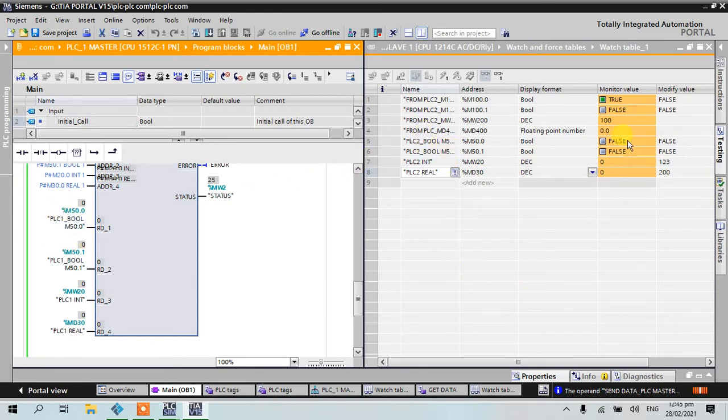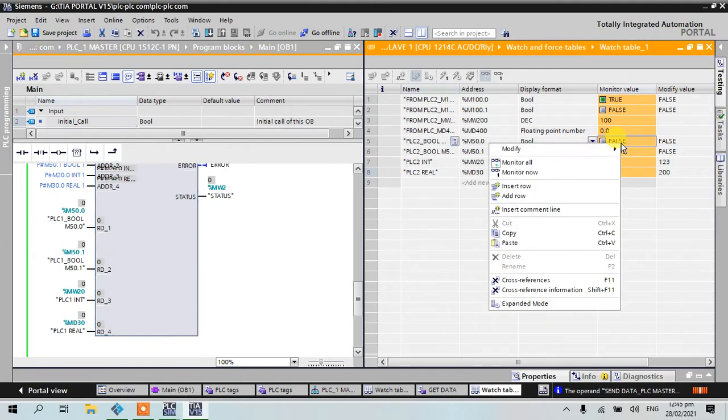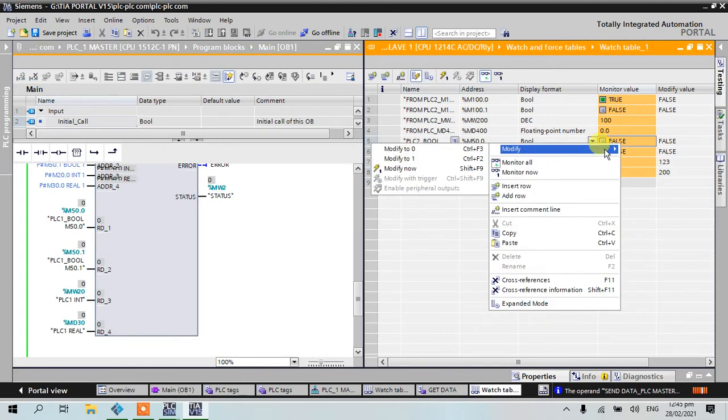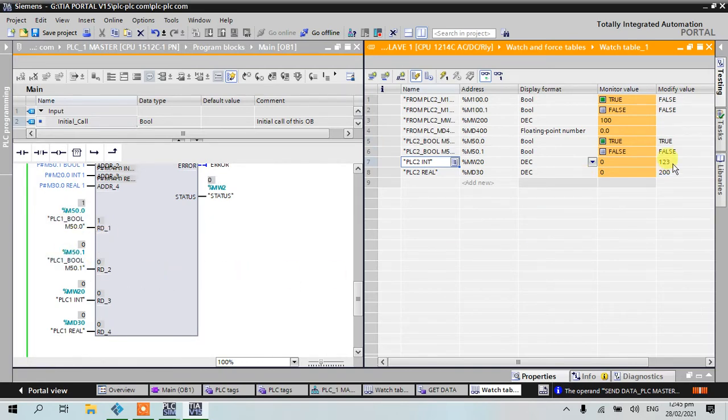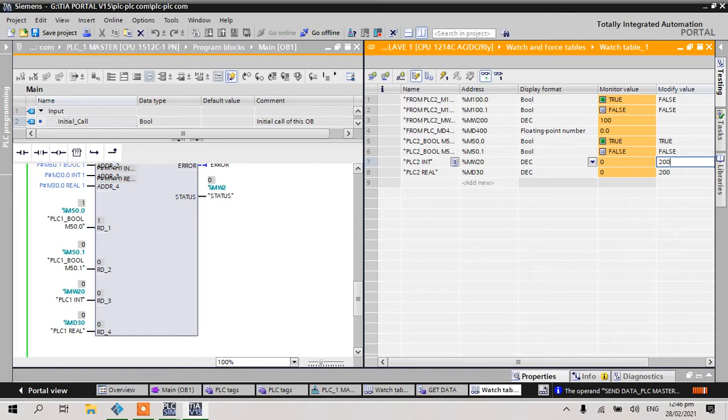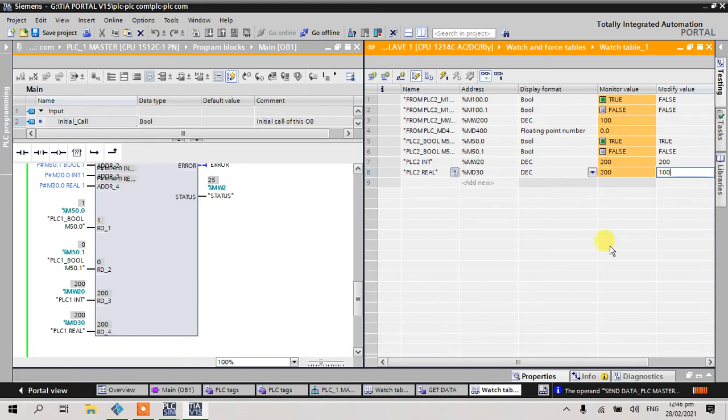I will put the value in PLC2, and then PLC1 will receive data from PLC2. I will call zero and here I will put the value, for example zero, and click. Here it becomes 200, and here 100. Click 100.